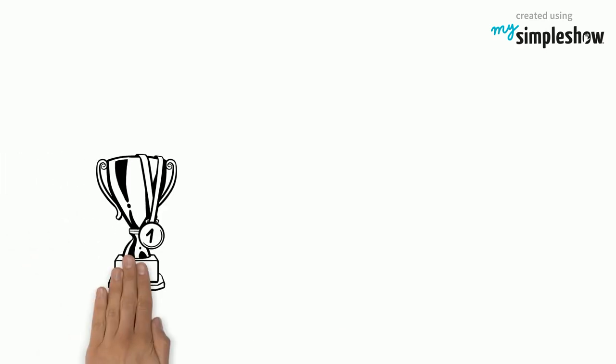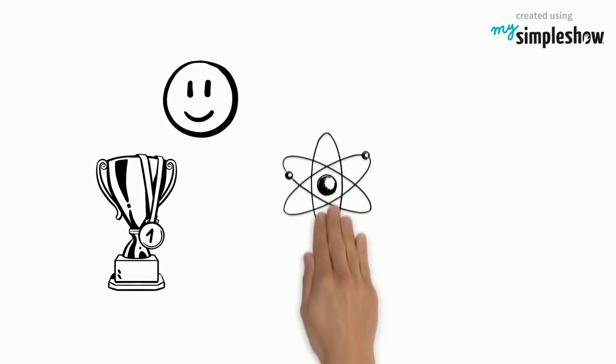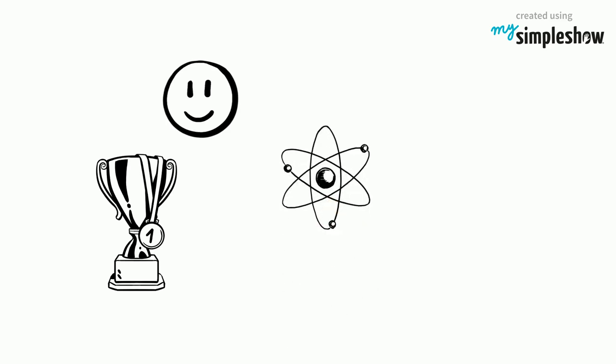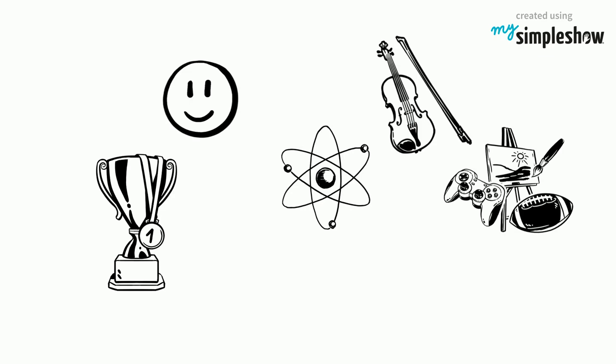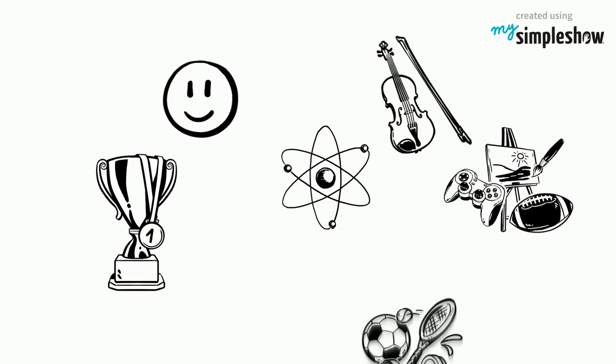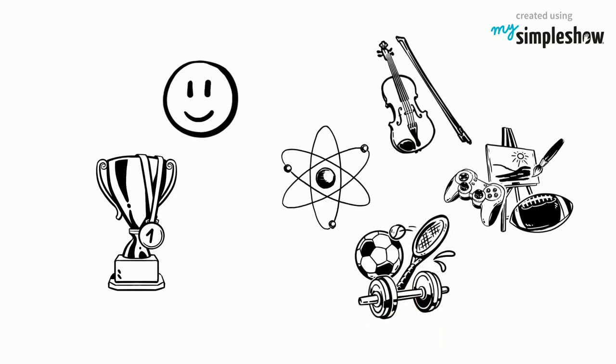Your children are top of their class? Good. Now, let's make them win the physics olympiad while adding the violin to their hobbies. Not to forget multiple sports, of course.